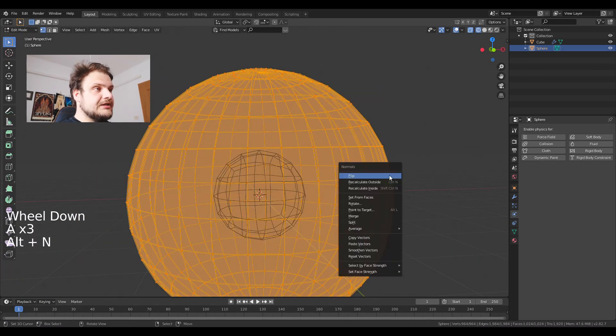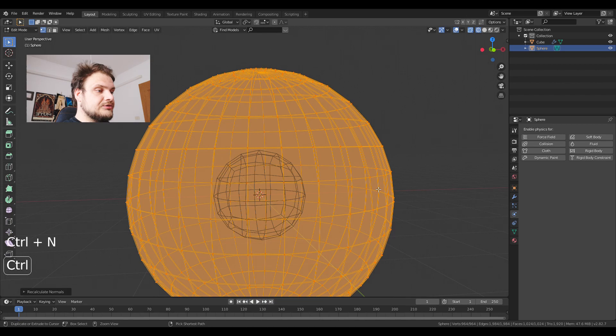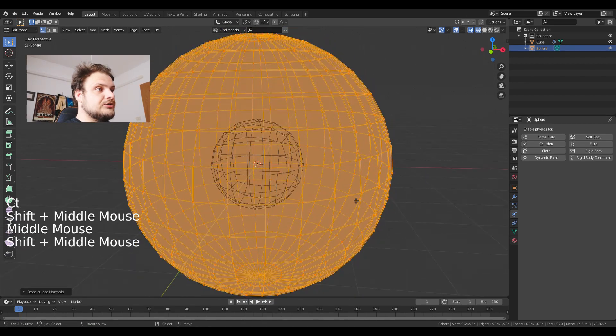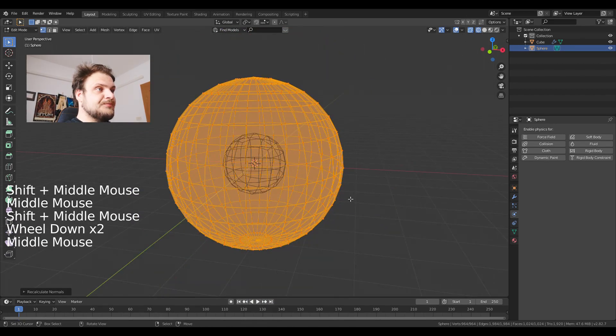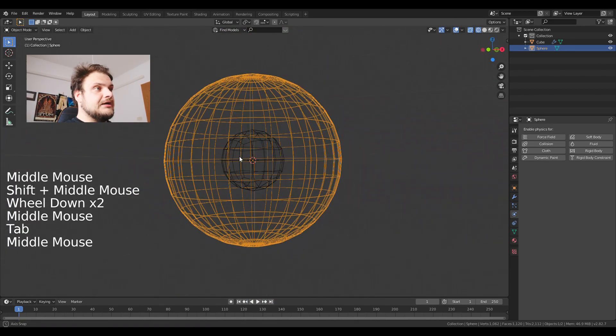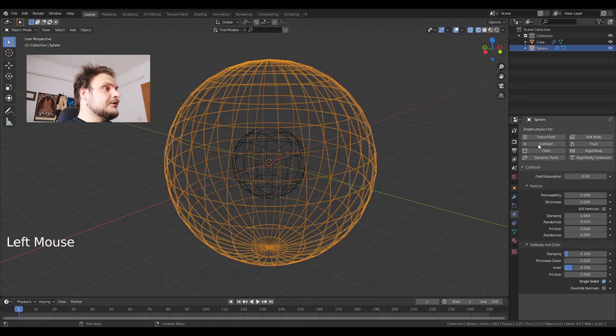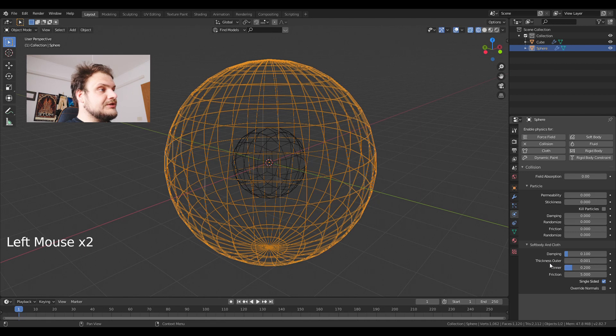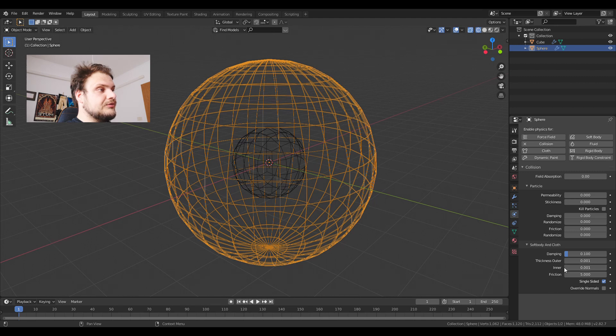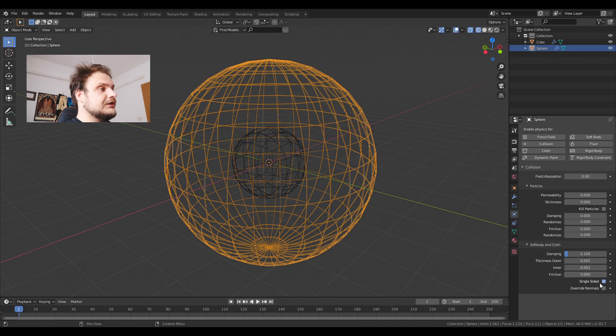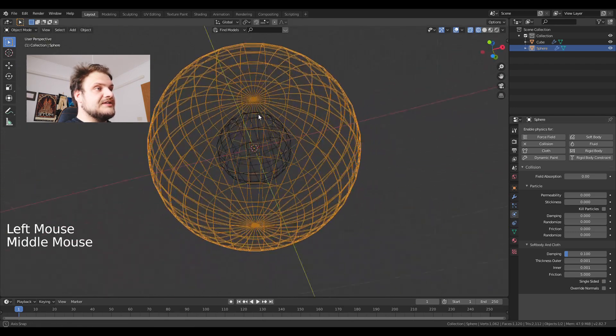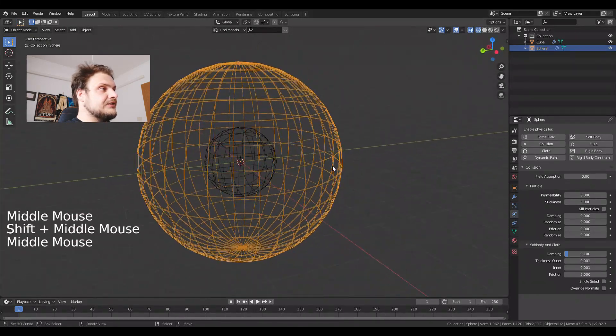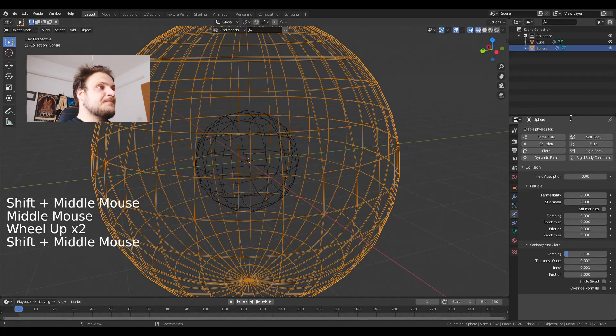Select everything. Control N to recalculate the normals. I'm gonna exit edit mode. I'm gonna set up a collision. This collision is going to be set to thickness outer to 0.001 and thickness inner to 0.001 as well. I'm gonna tick off the single sided so it works something like this.